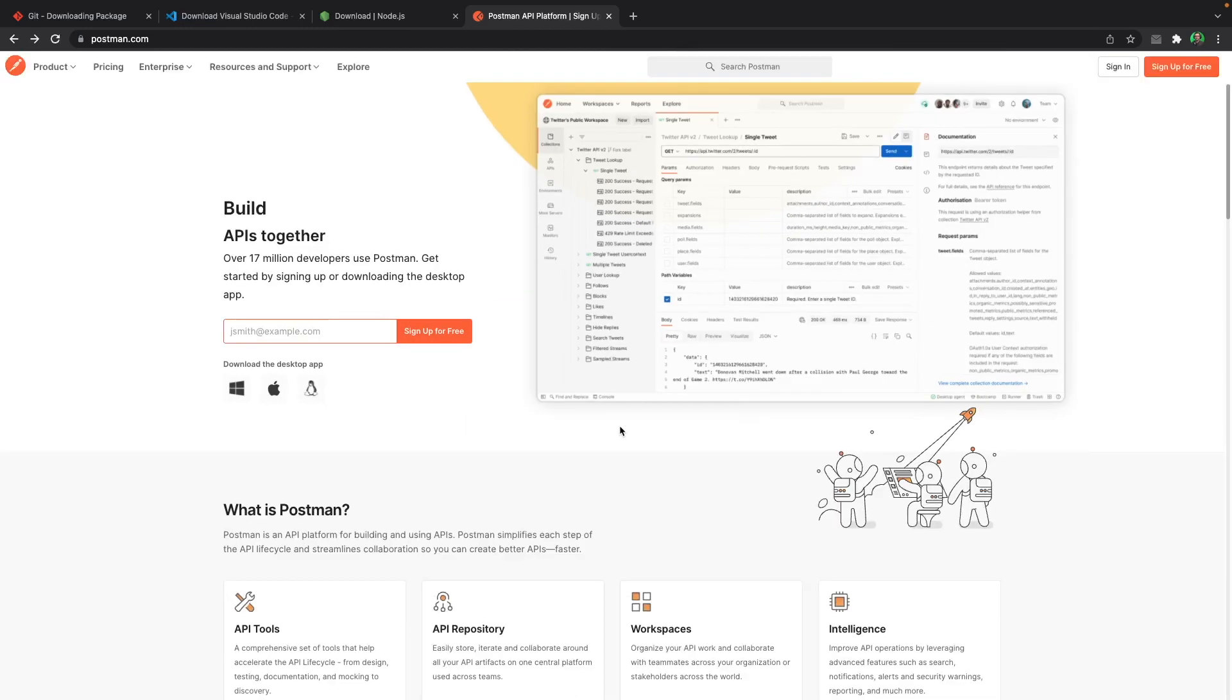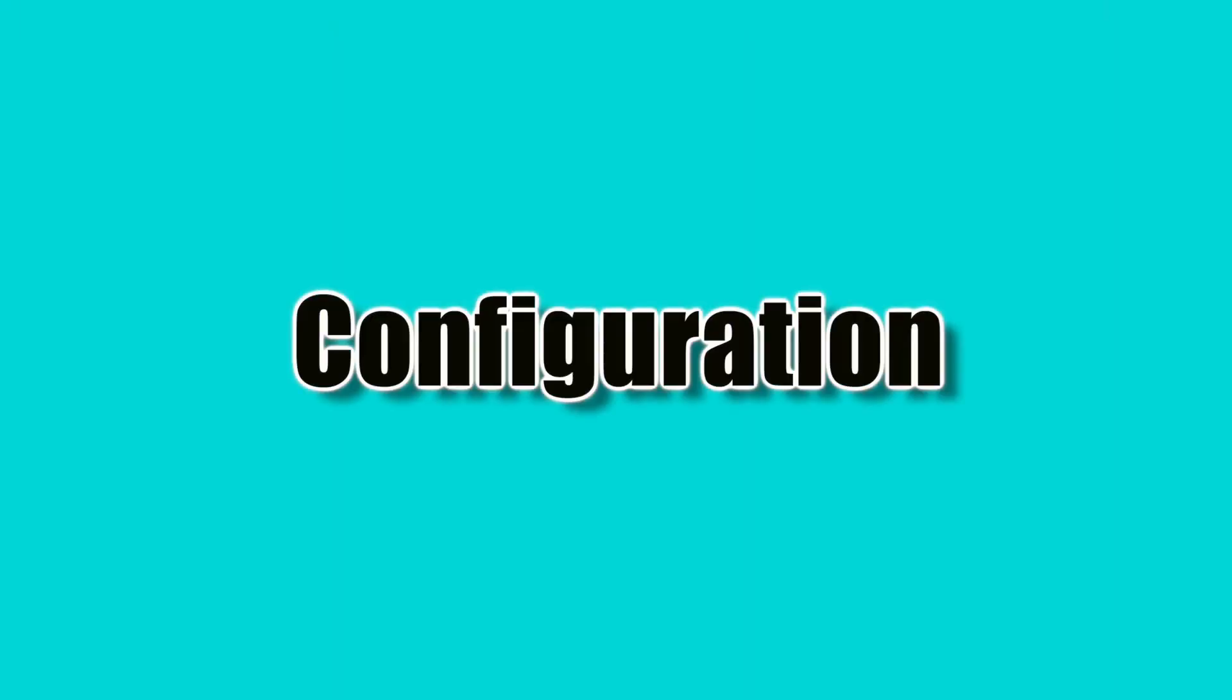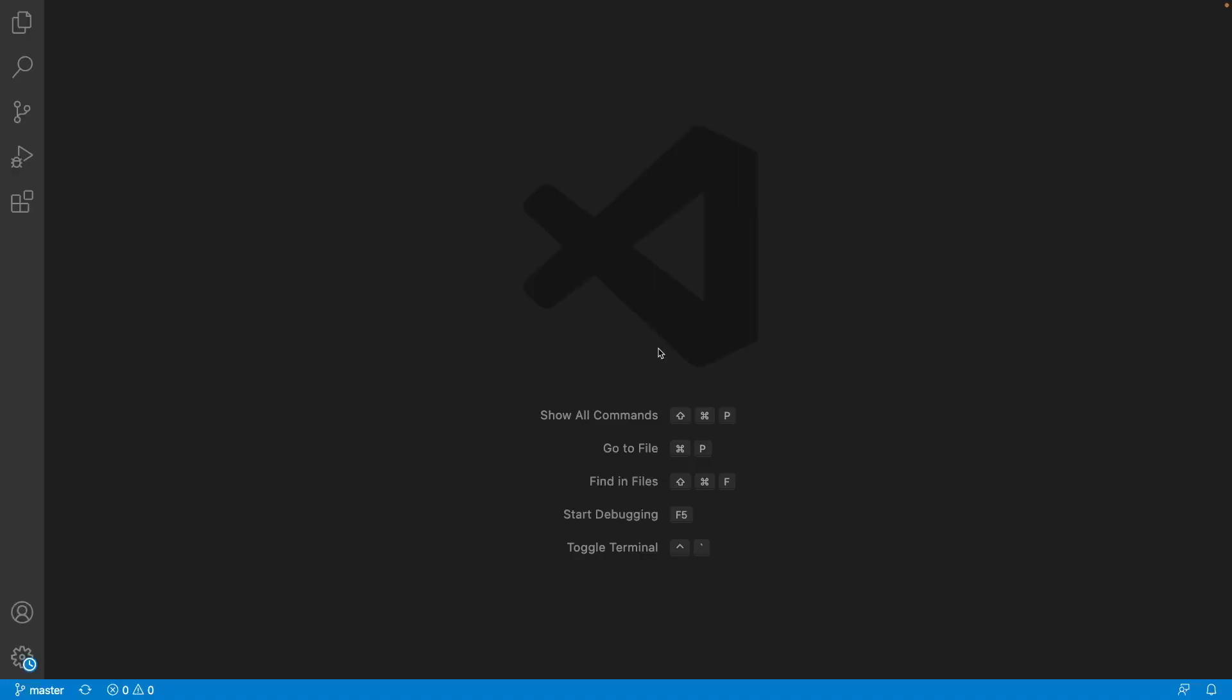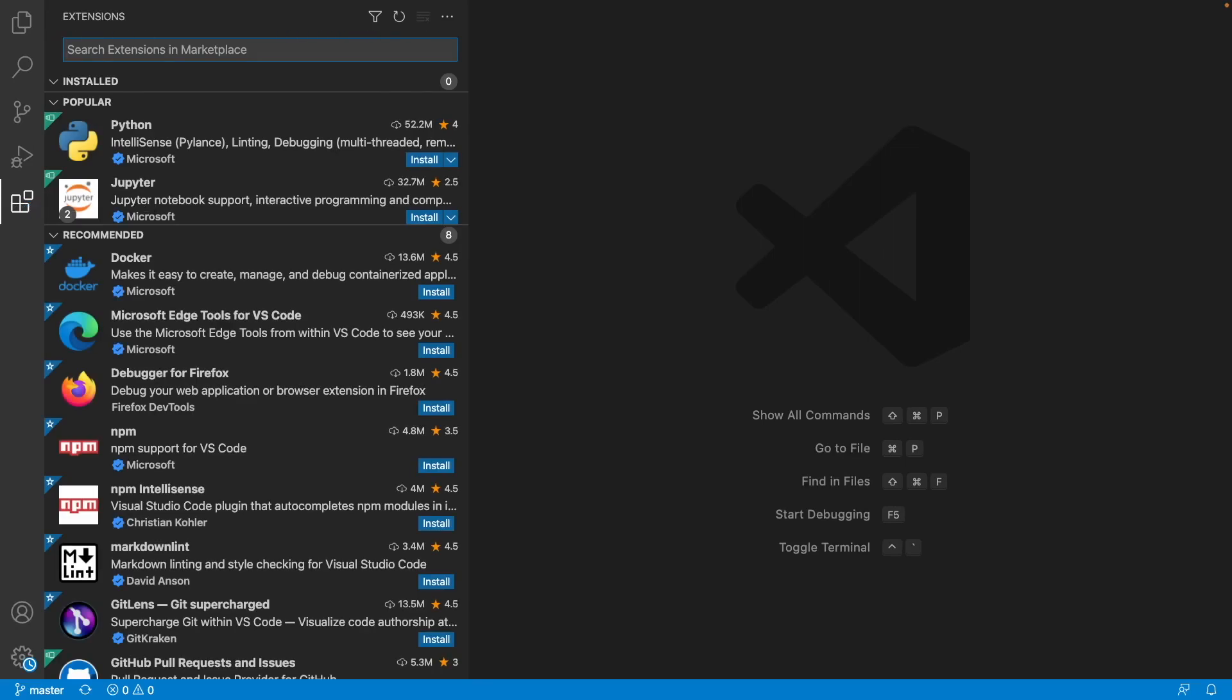Now that you know what to install, it's time for configuration. The only thing that we want to configure is VS Code. Here, you just need to open up your VS Code. Then you need to go to the extensions part that has this icon.